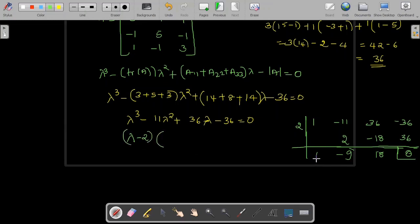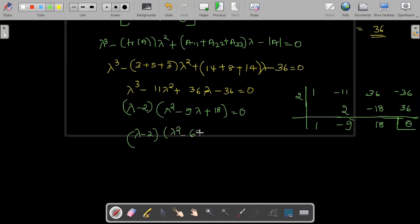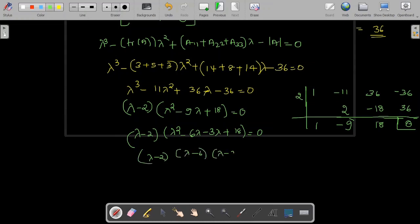The remaining factors are given by the quadratic equation: lambda square minus 9 lambda plus 18 equal to 0. Factorizing: lambda square minus 6 lambda minus 3 lambda plus 18 equal to 0, giving lambda minus 2, times lambda minus 6, times lambda minus 3 equal to 0. Therefore, eigenvalues are 2, 3, and 6.